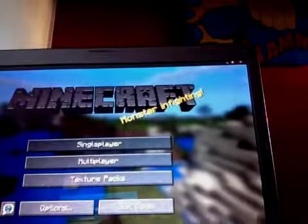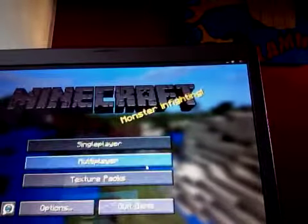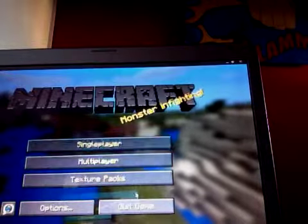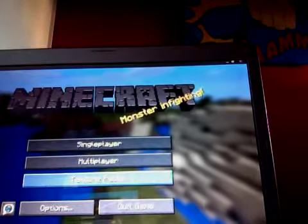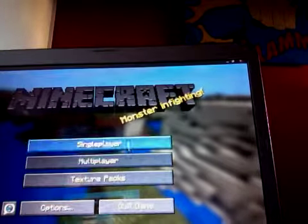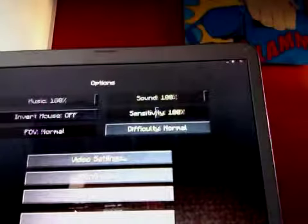Okay, so, Minecraft. Texture packs? What? What? Oh! Options. Let's try options first.